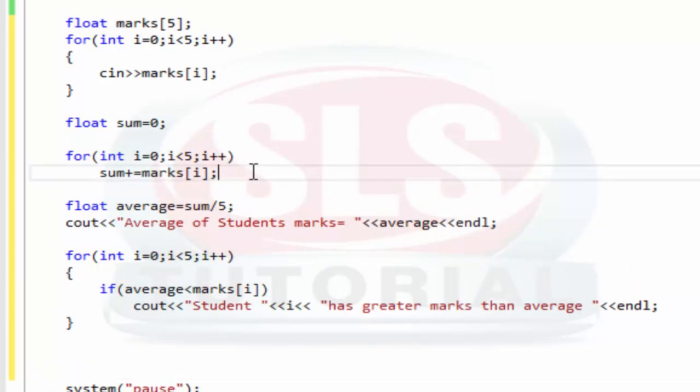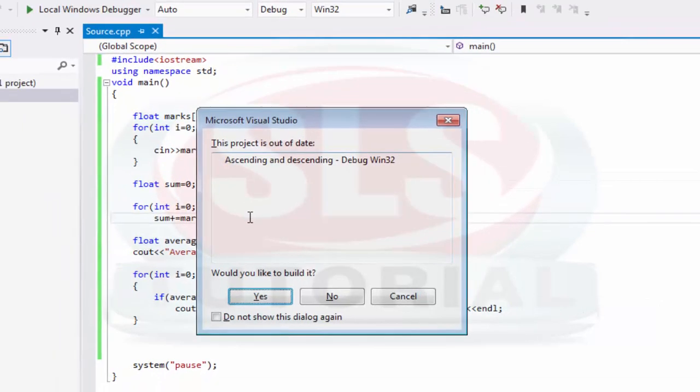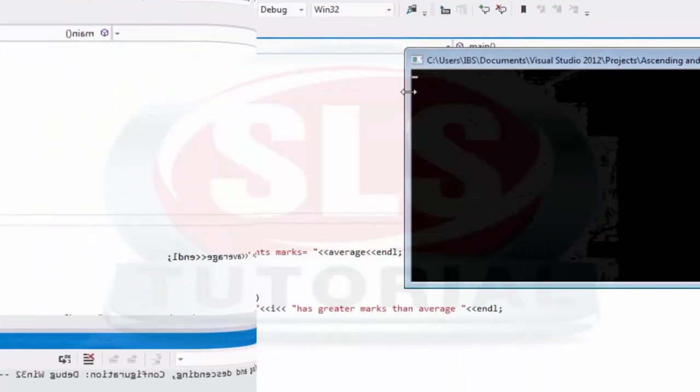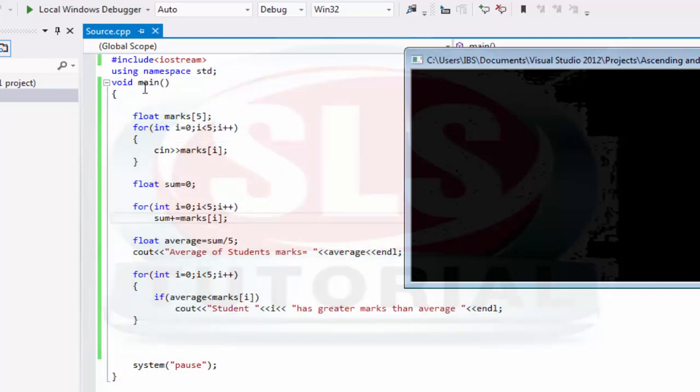Let's run this, control F5. Here we use for loop. We enter marks: 76.5 and then 95.